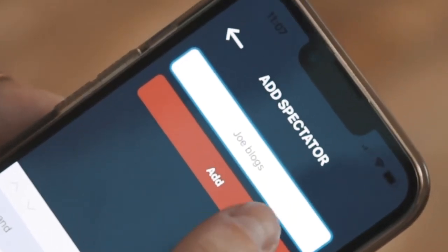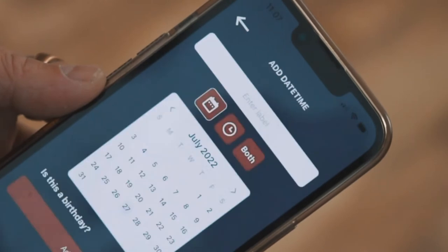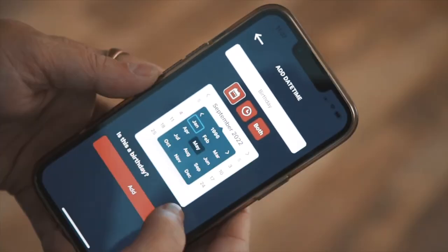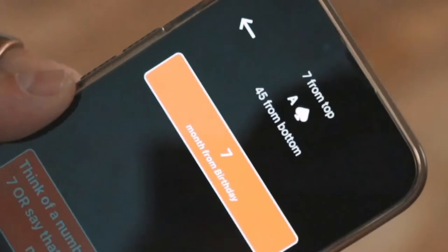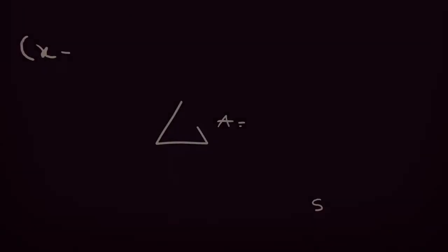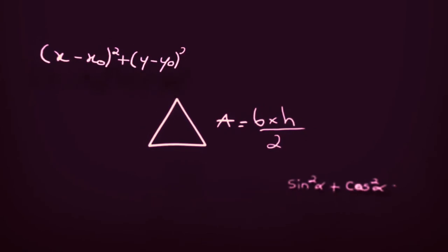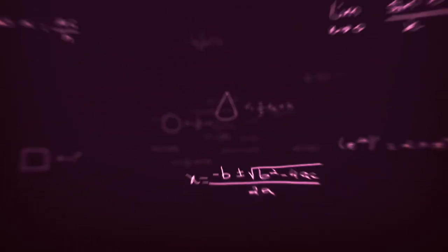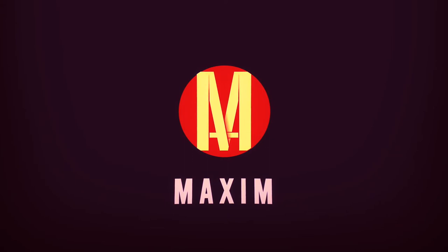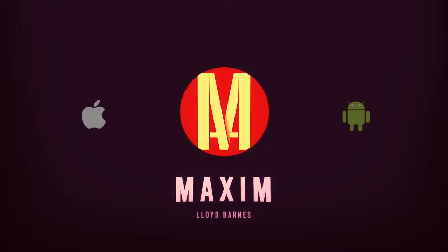Take as much information as you know about your spectator — whether it's their name, maybe you can find their date of birth on Facebook, maybe it's the bride and groom's wedding day. Seamlessly input this into Maxim, and that information is instantly translated into as many reveals as possible. This is how easy it is.